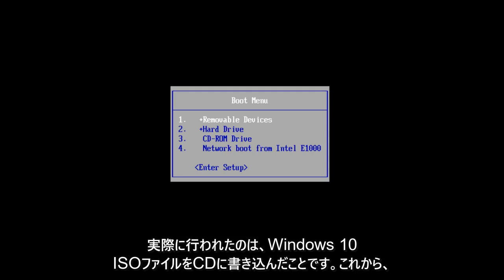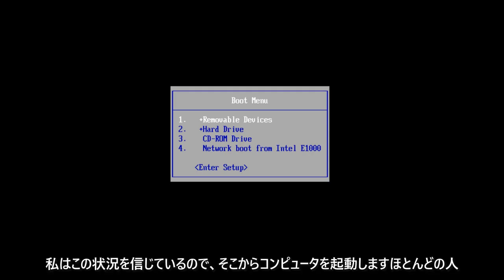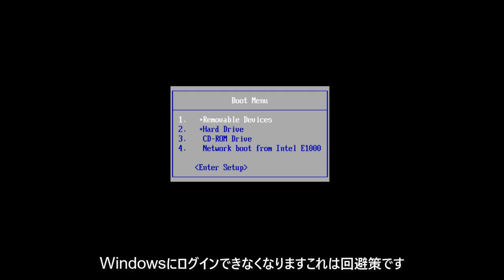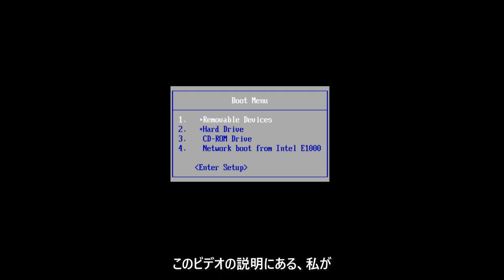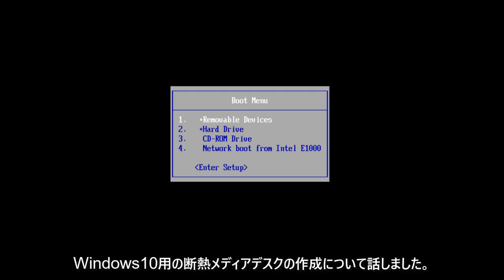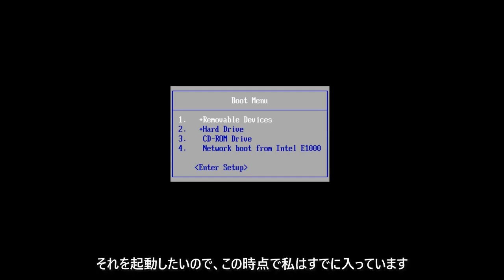Now what I've actually done is I've burned the Windows 10 ISO file to a CD and I'm going to boot the computer from that because I believe in this situation most people will not be able to log into Windows. This is a workaround for that. I will put a link in the description of this video for my other video in which I talk about creating an installation media disk for Windows 10. So you're going to want to boot to that.